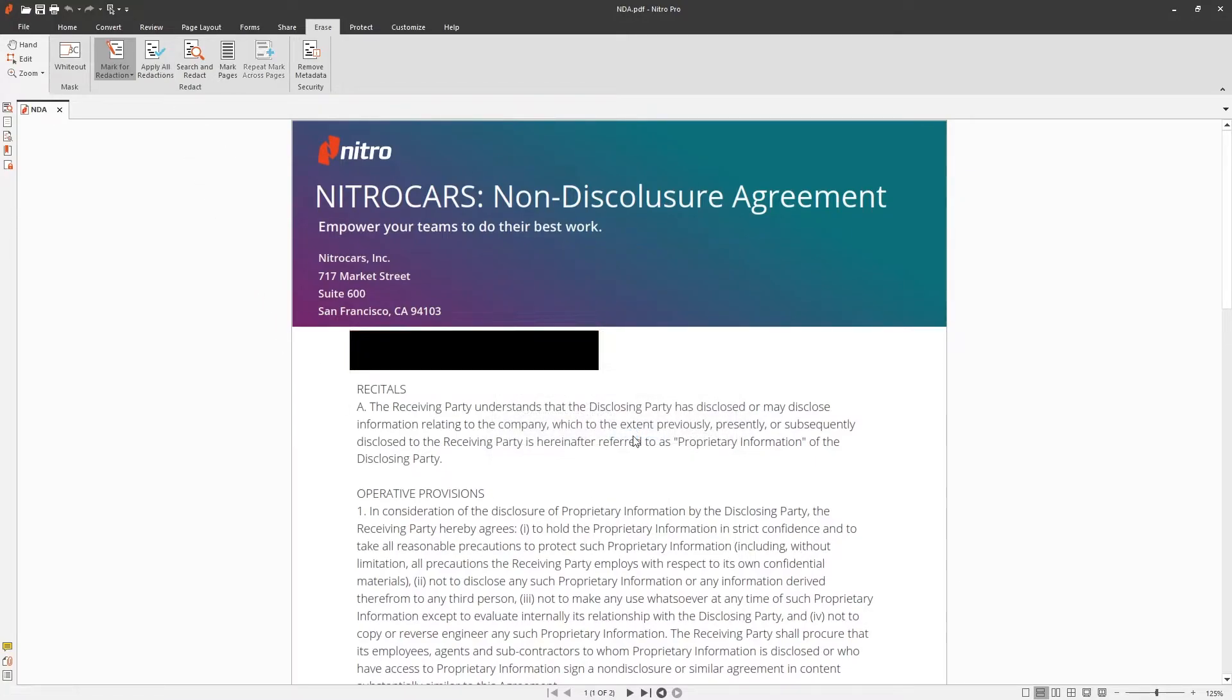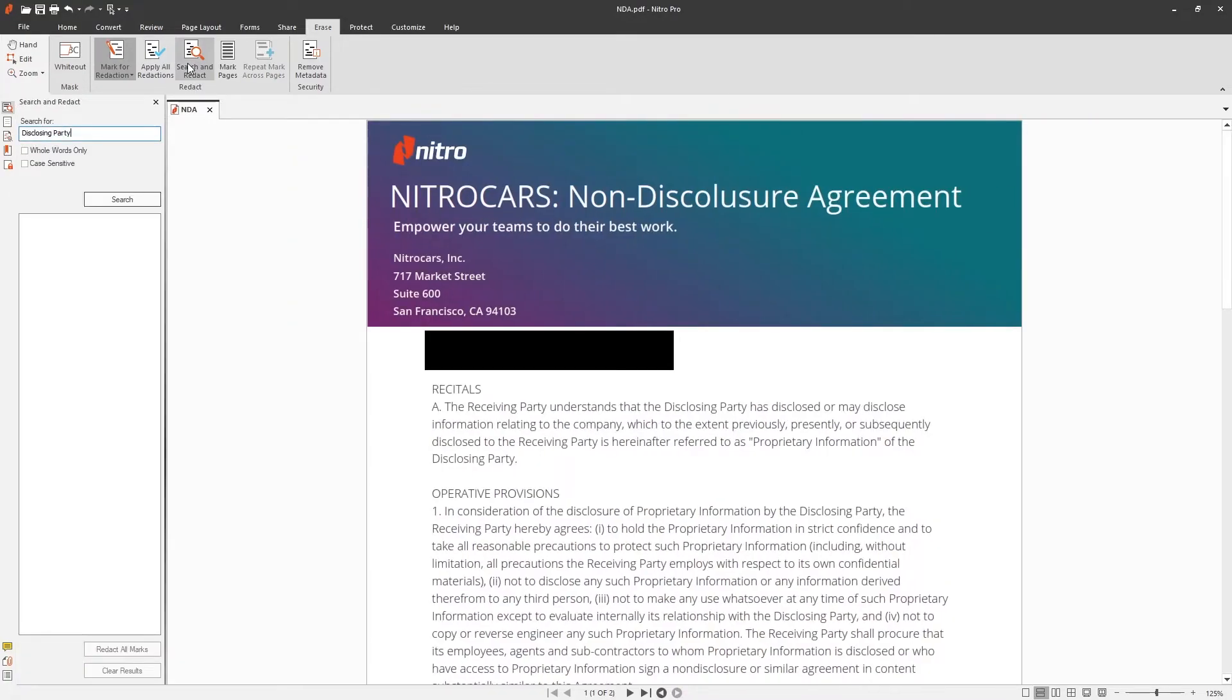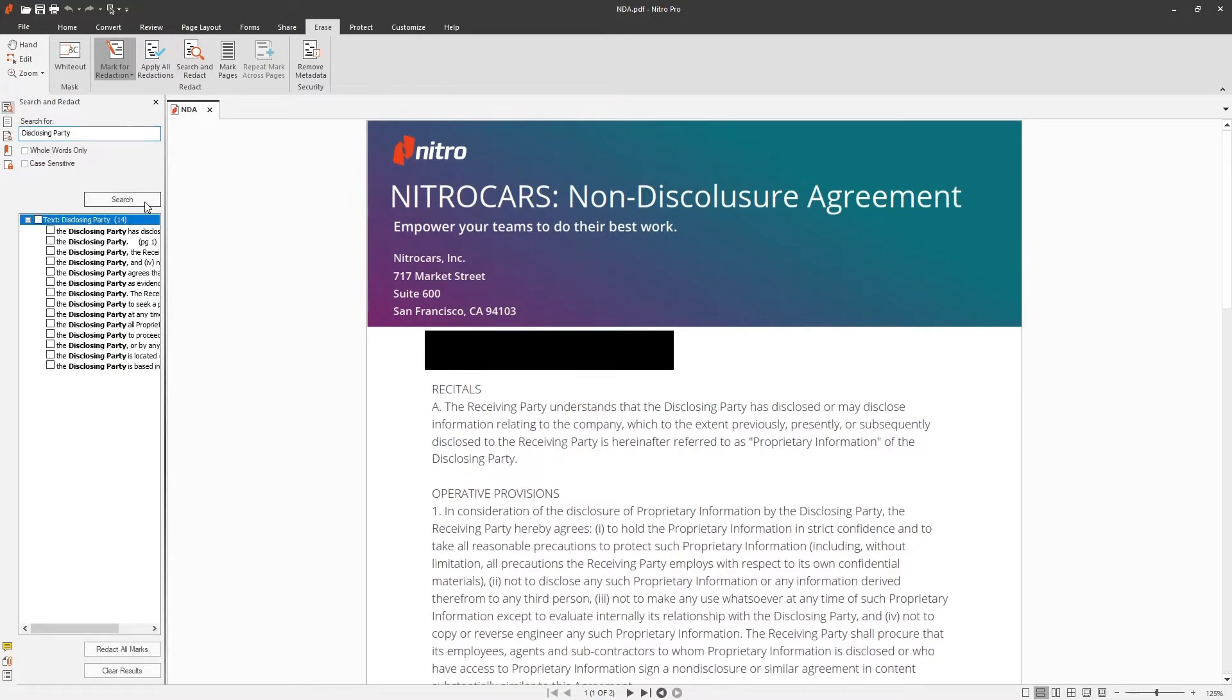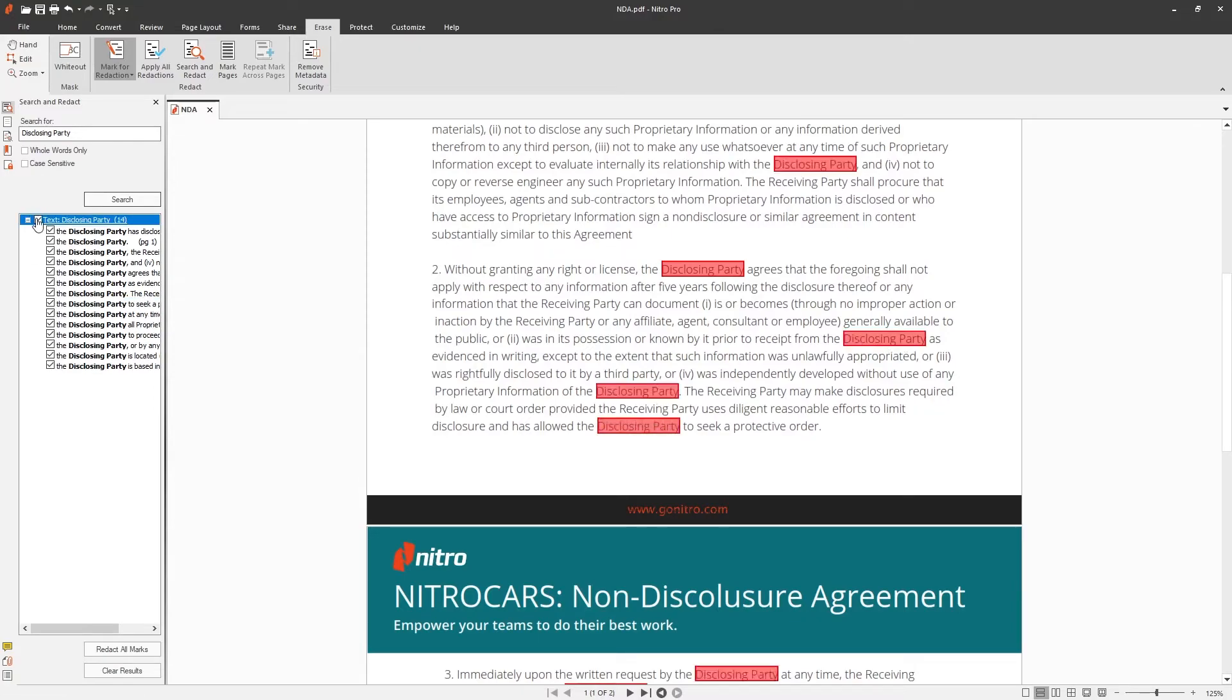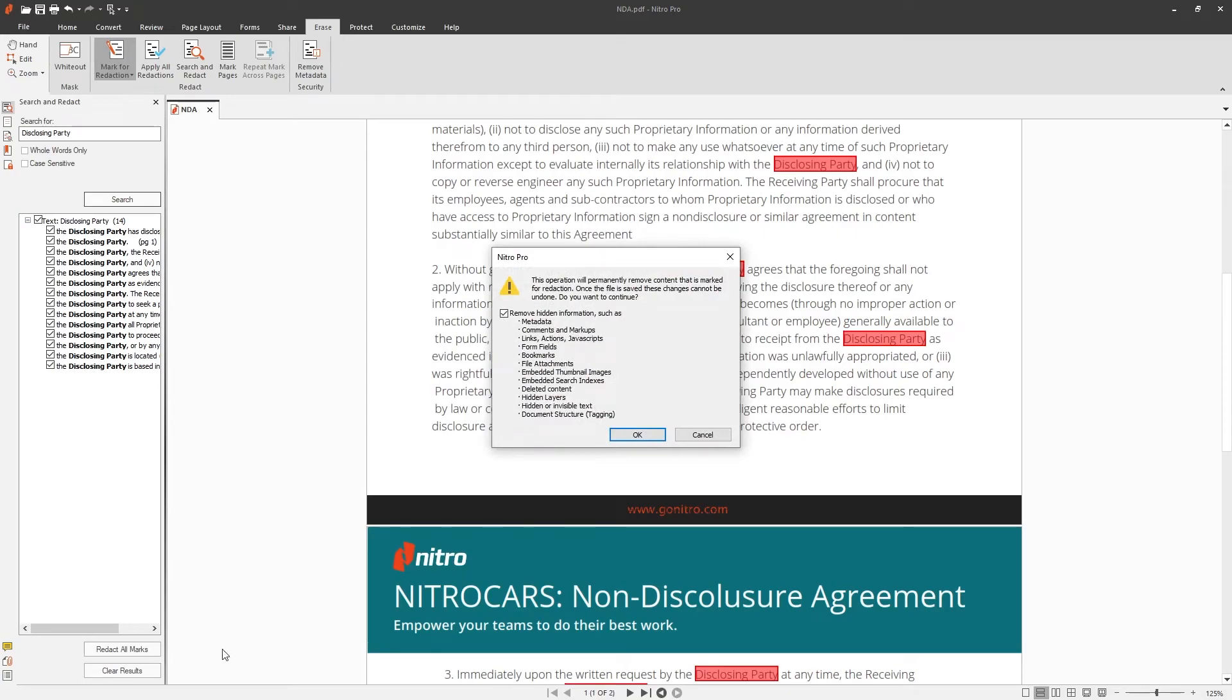Nitro also has the ability to search for key terms within the document to redact. To do this, select Search and Redact on the toolbar. Enter the key term you'd like to redact and click Search. Select the checkboxes beside the search result to mark for redaction. You can then choose to redact all marks or clear the results of the search at the bottom of the panel.